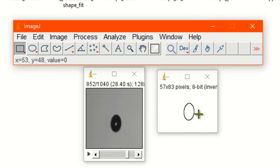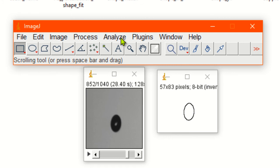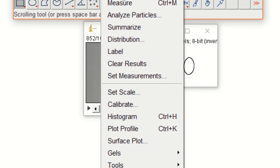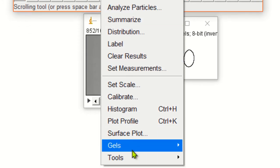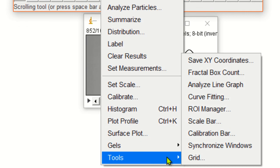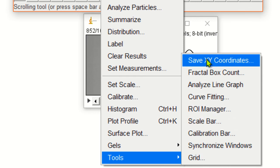Now you got the outline. But you're interested in finding out the coordinates of the shape. To obtain the coordinates, go to analyze, and from the drop-down menu go to tools, and from the drop-down menu go to shape XY coordinate.